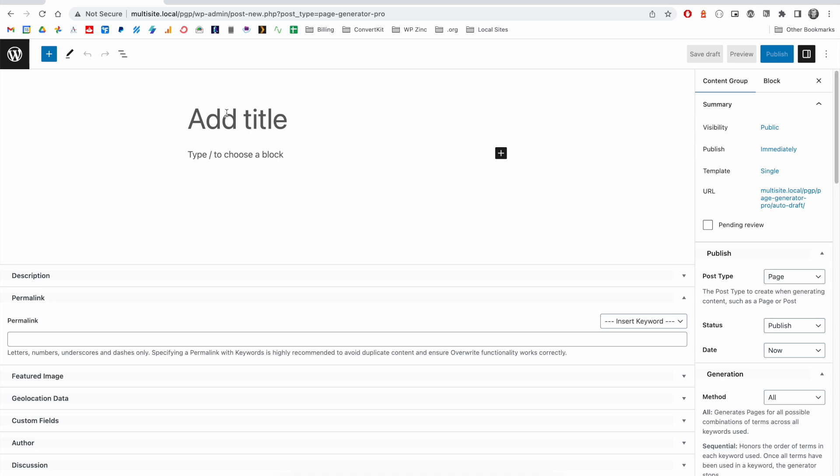As we want to generate a WordPress page for each service specified in our keyword, we will insert the Service keyword here. To do this, we will start with the left curly brace, and you'll see a list of keywords presented here.